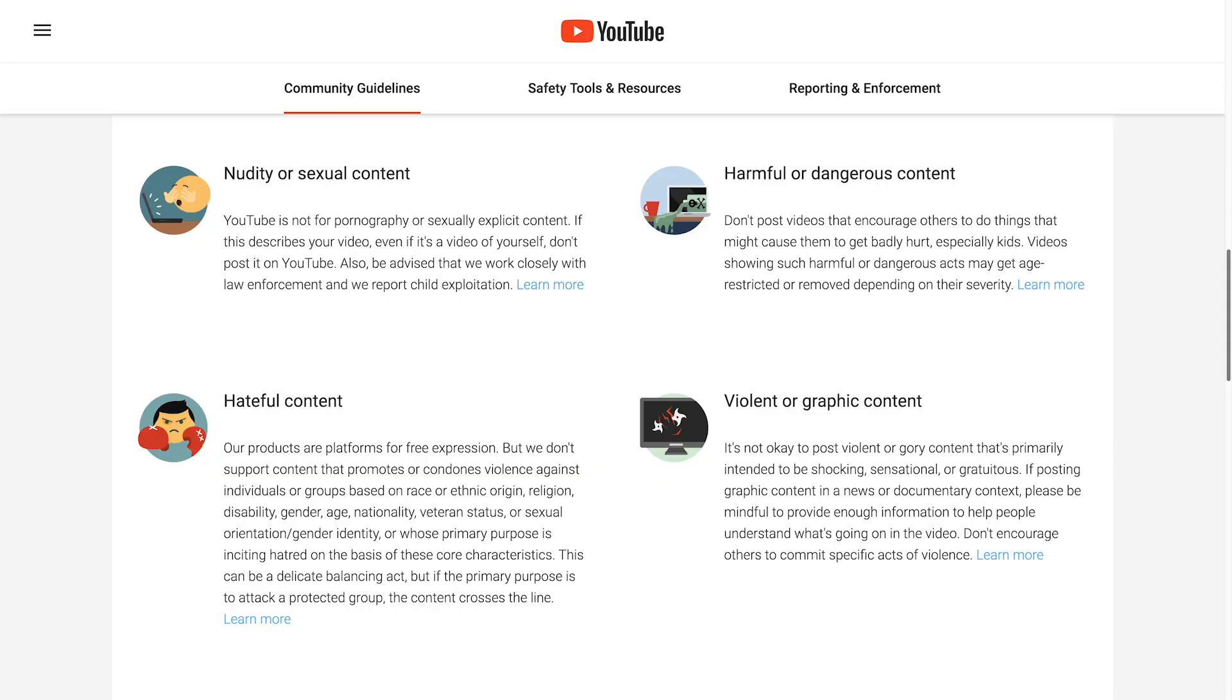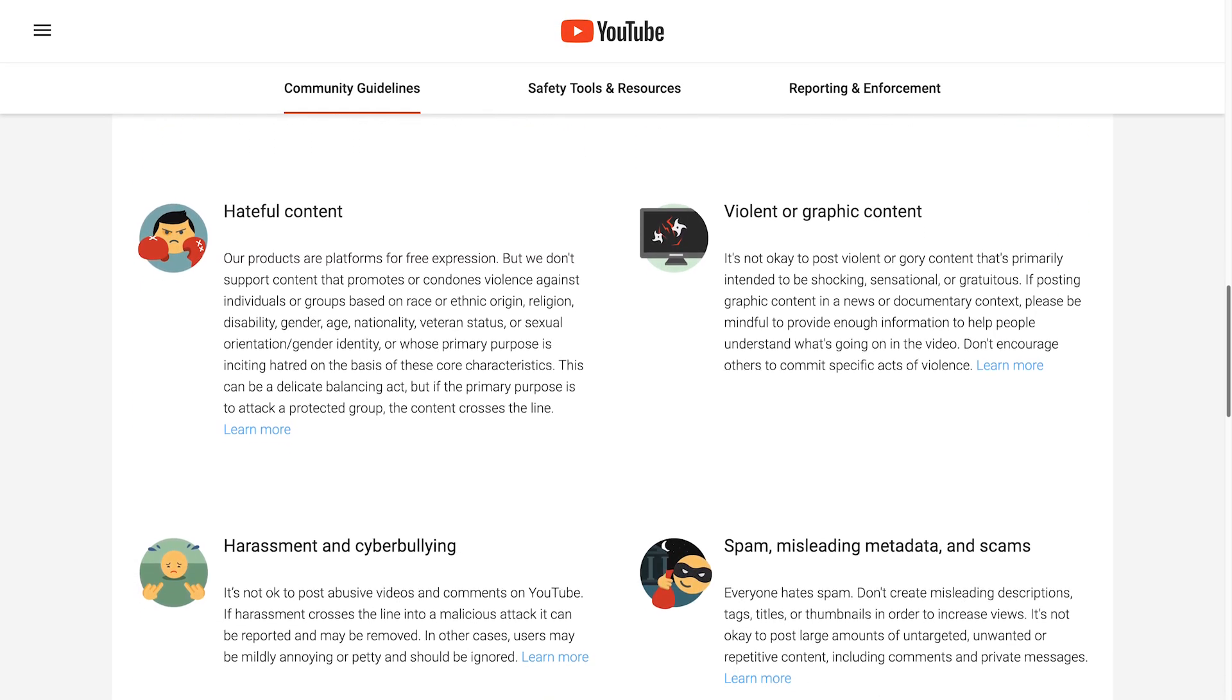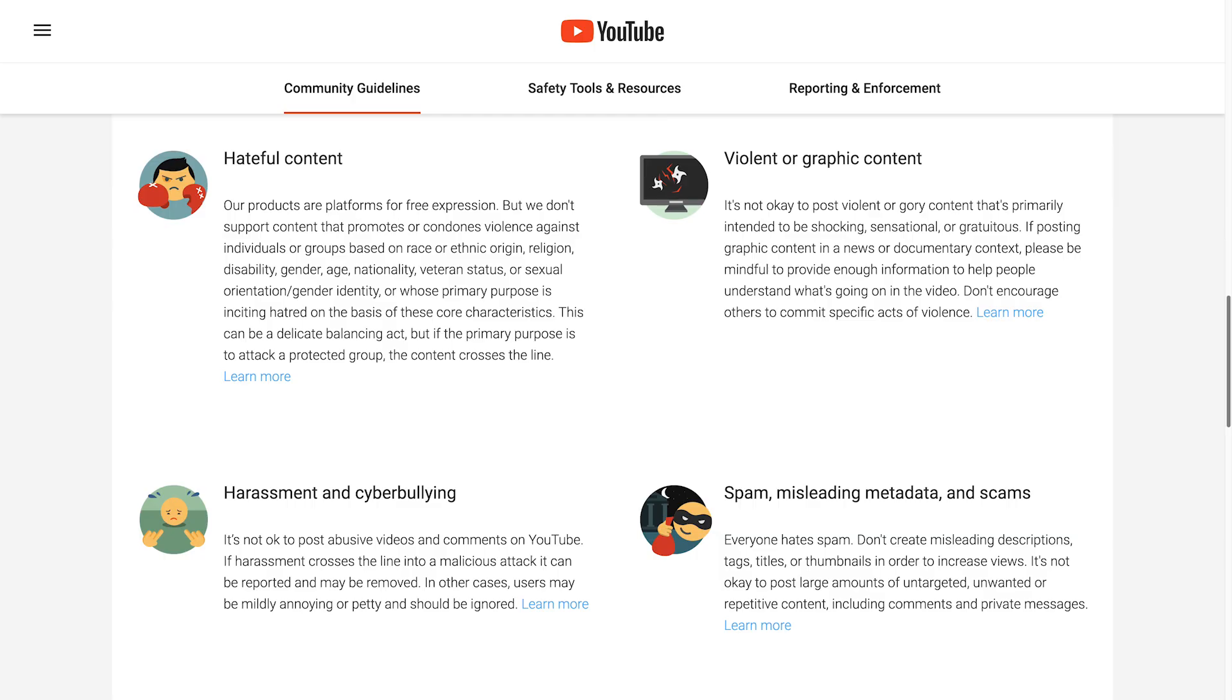Remember to avoid misleading, clickbaity, or sensational imagery when creating a custom thumbnail. Your thumbnails, just like any content you put on the YouTube platform, need to follow our community guidelines. And if they don't, you can get a strike on your account.